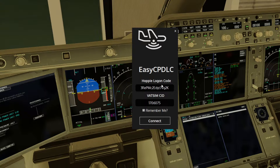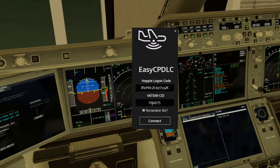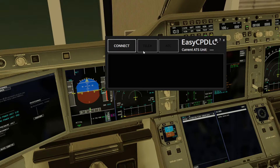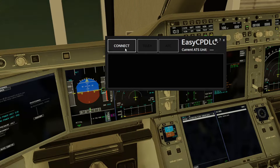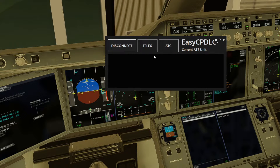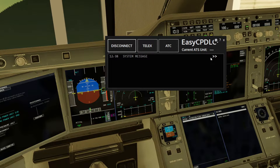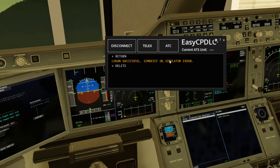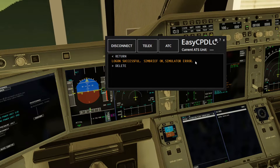Since it's standalone, once you run it as administrator the program will open. Here you put in your Hoppie logon code — same as your CID — and press Connect. The logon is successful and SimBrief is okay, though it shows a simulator error.